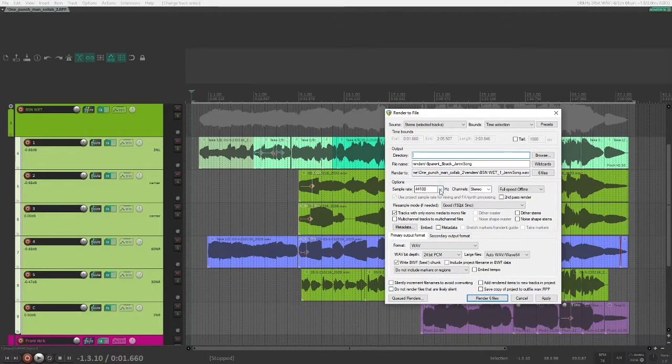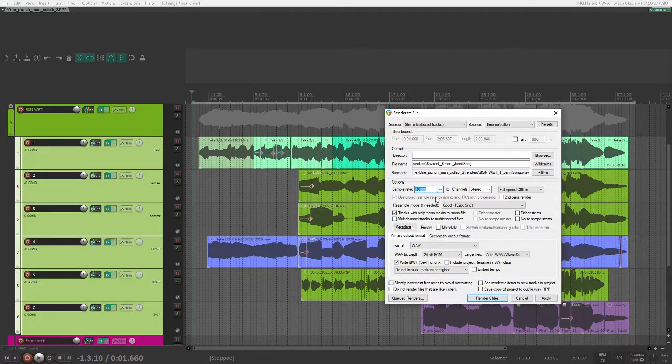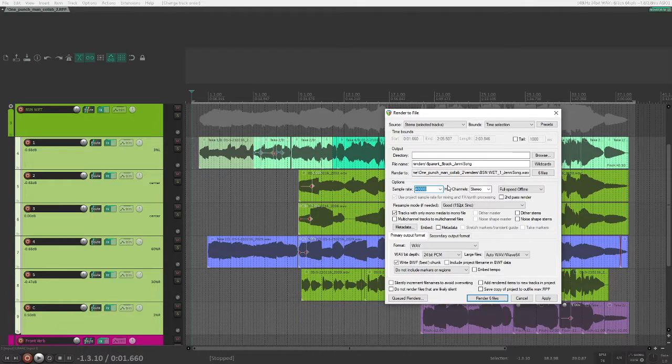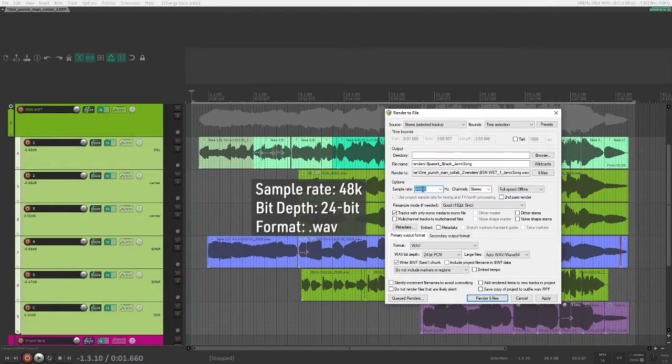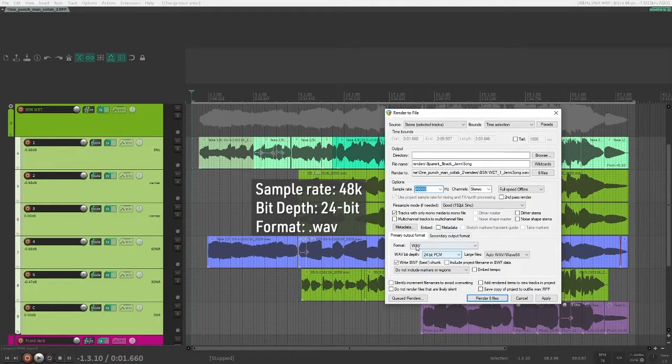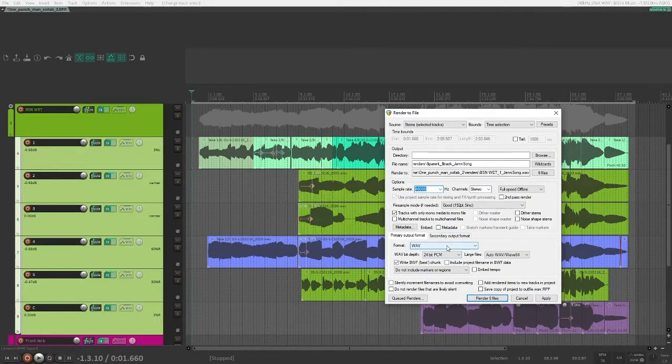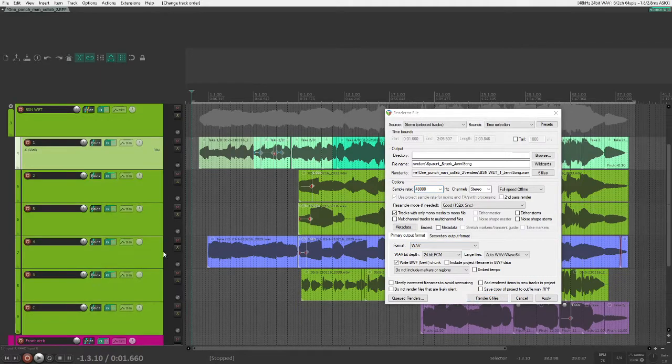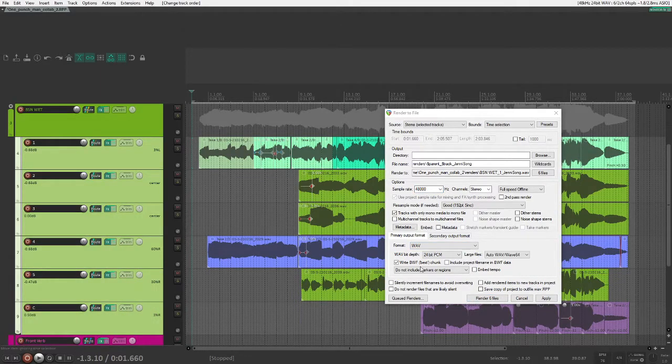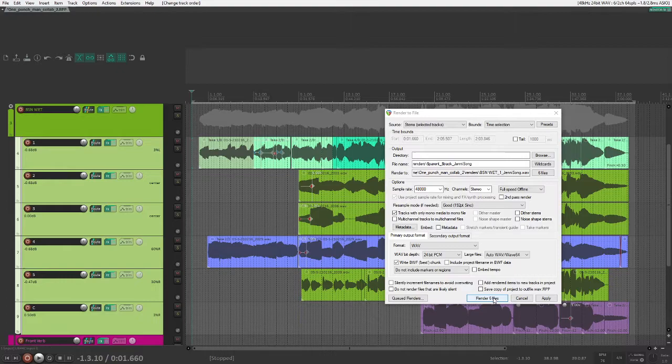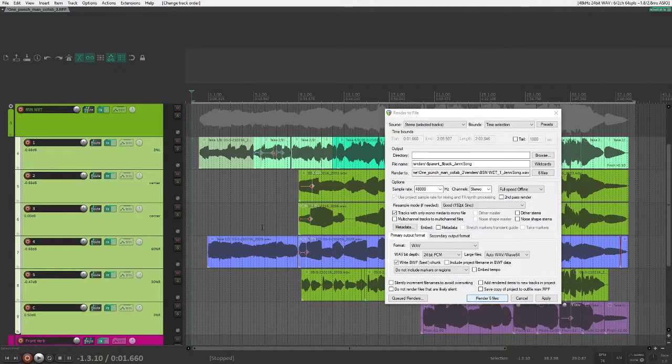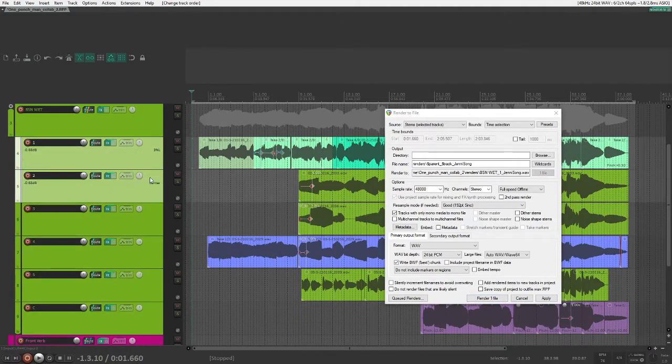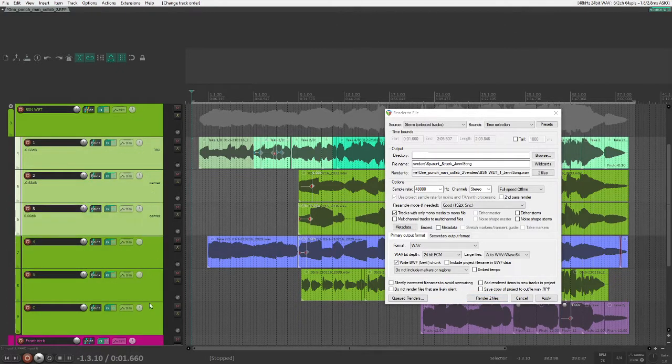Then you can change your options down here to make sure that the collaborator is getting a file in the right format. Usually I just default to 48,000 24-bit WAV files, and that seems to be good for most people. So now double check to make sure you've got all the right tracks selected, and you can click render files, and you'll see that this number reflects how many you have selected.